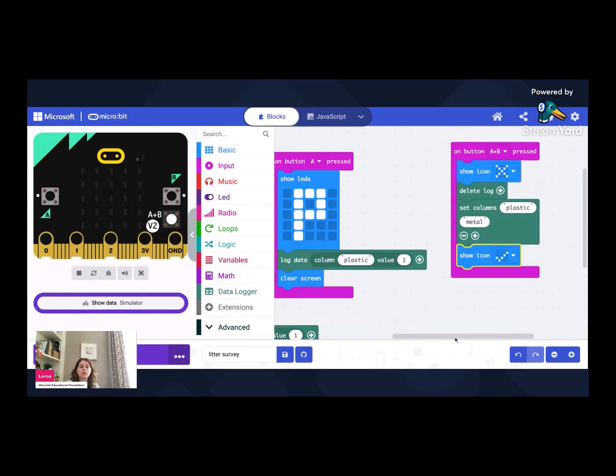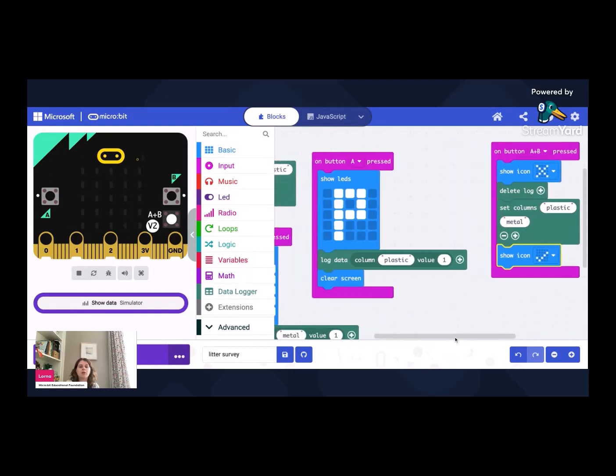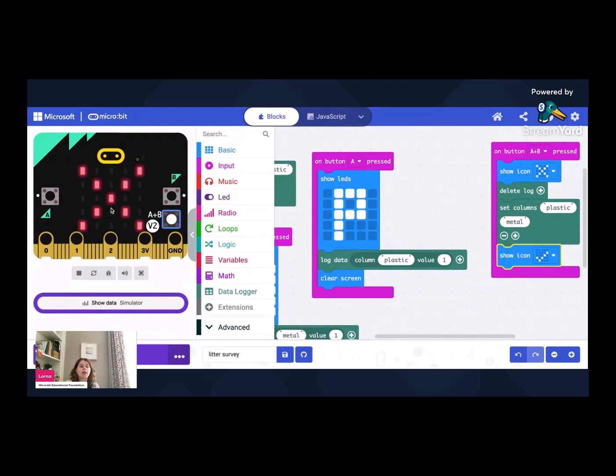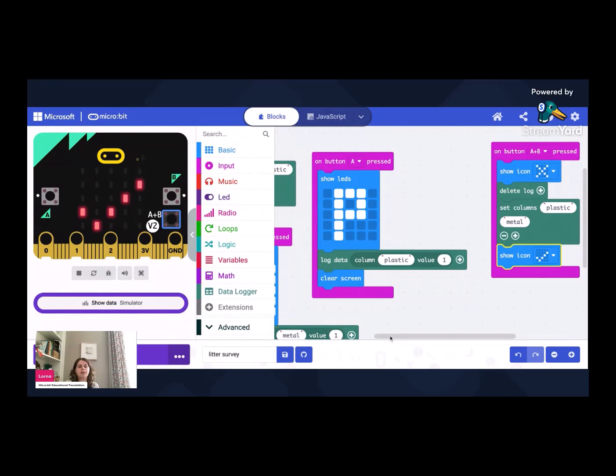So what I could do is I can go back over to my simulator here. Now that I've got something that says button A and B, I get a button A and B here. So I can give that a press, I get a cross and then a tick. So I know that that's actually worked. And that's all the code that we need.